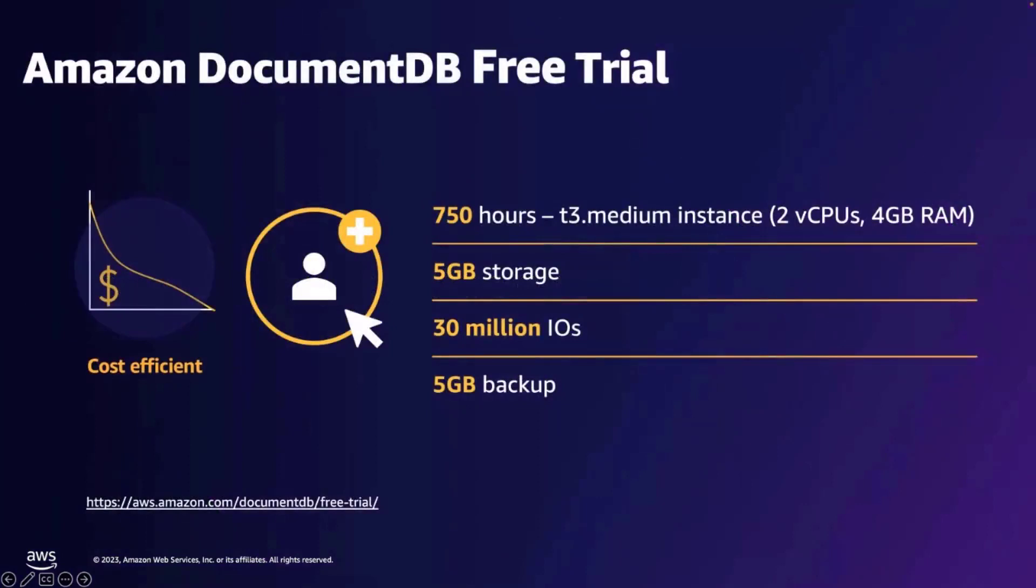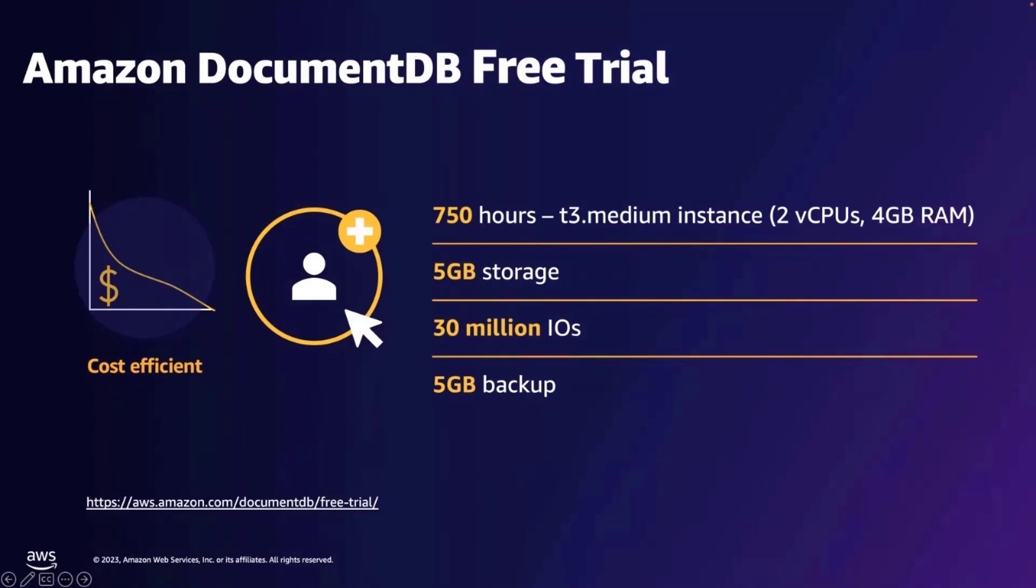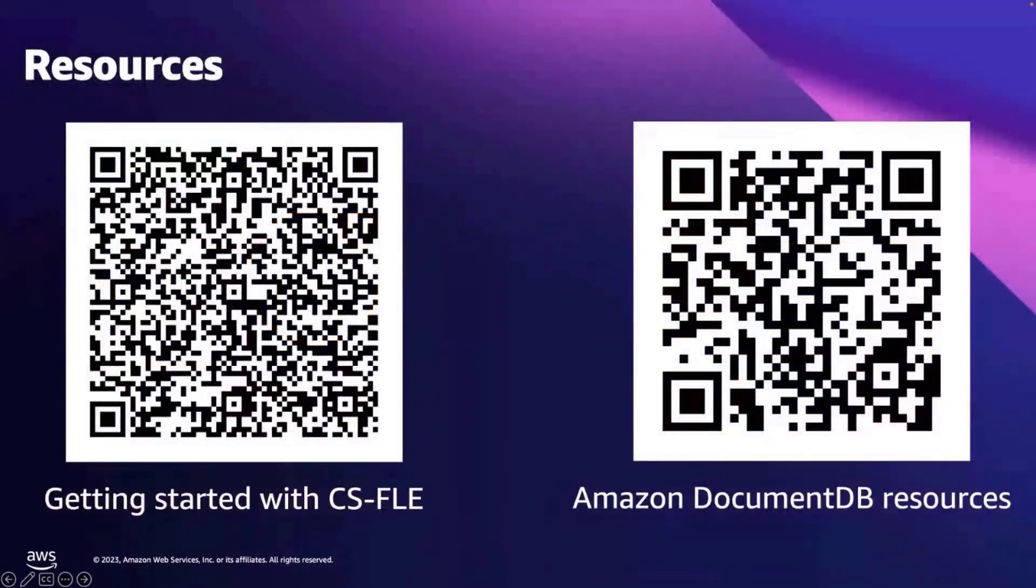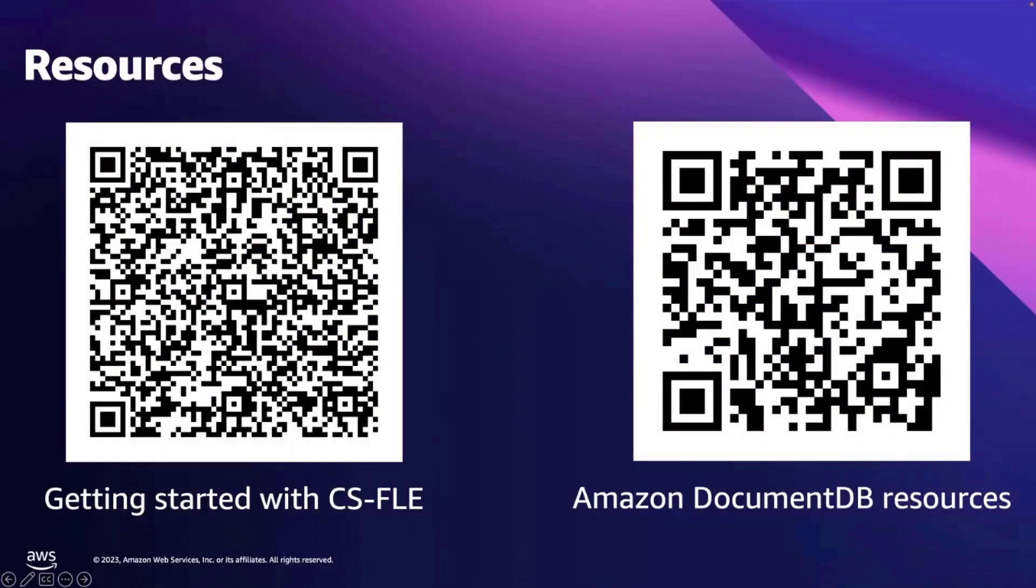If you haven't used Amazon DocumentDB in your AWS account, then you can use for one month free trial where you get 750 hours of t3 medium instance, 5 GB storage and 30 million IOs and 5 GB backup for 30 days. And if you are already using Amazon DocumentDB and want to get started with client side field level encryption or other features on Amazon DocumentDB, here are some resources that could help you.